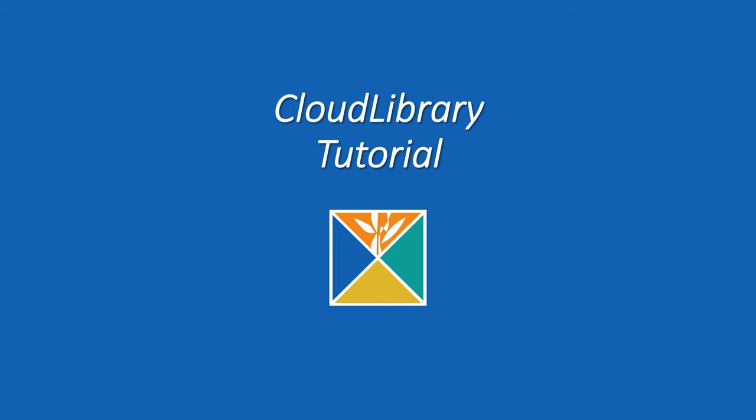Hello, my name is Lindsey, and I'm the Reference Assistant at Falmouth Memorial Library. Today I will be talking about how to use the Cloud Library.